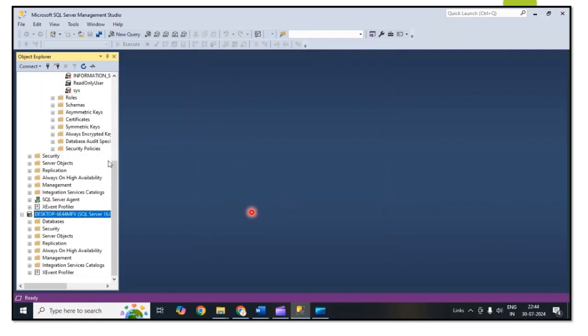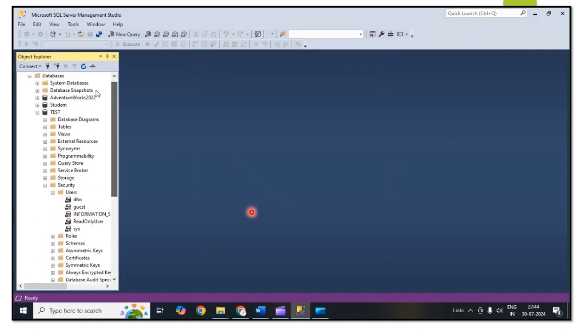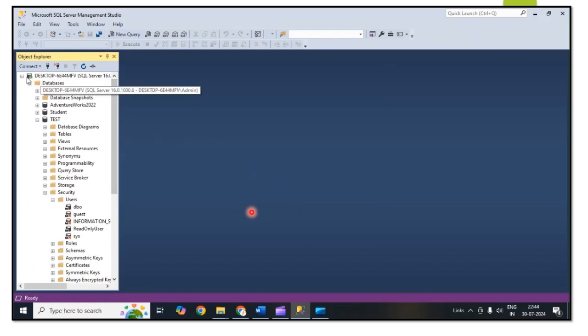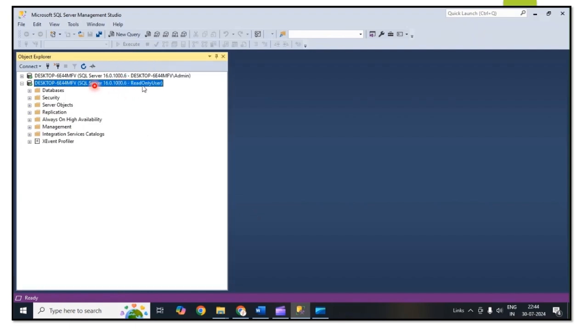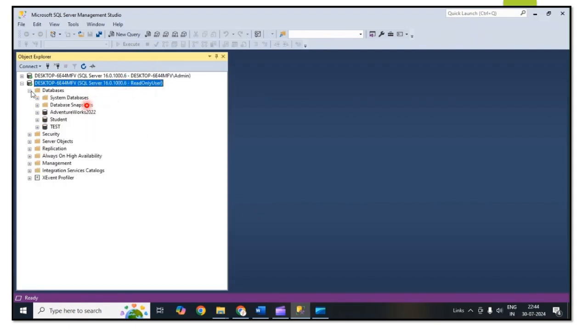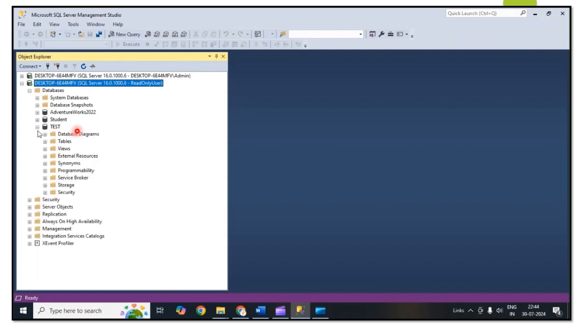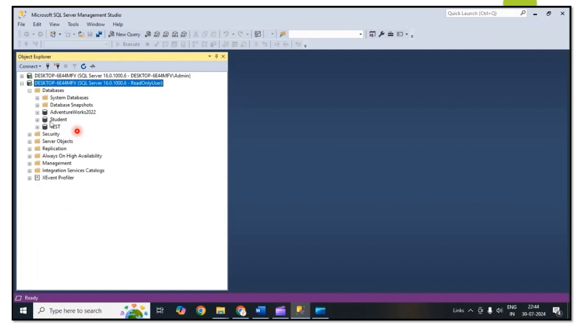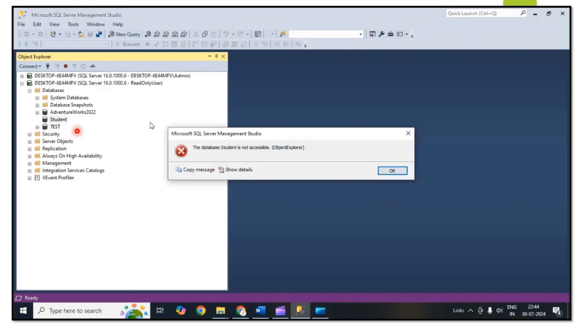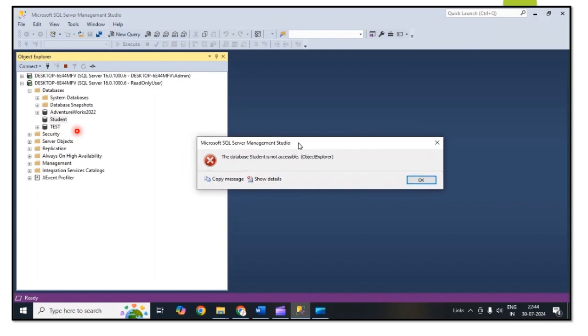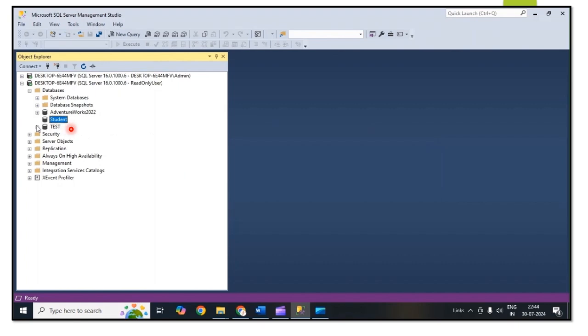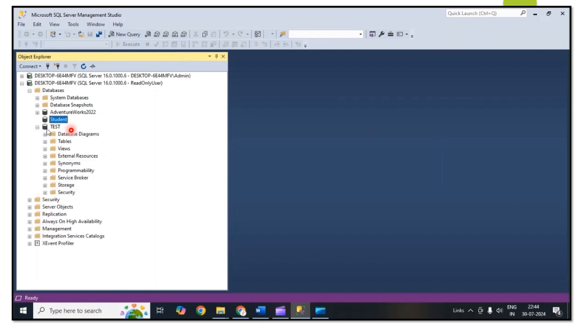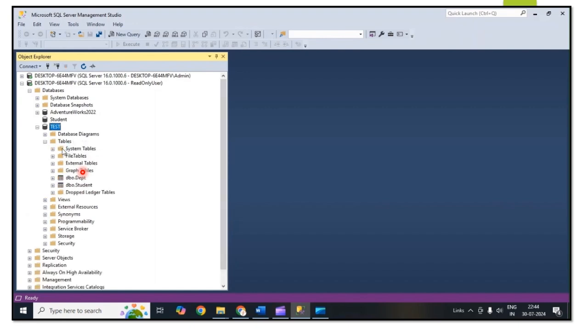Now I am able to connect to the SQL Server using this username. We can check the details like read-only user. I am checking the student database but it is not accessible because we have not given permission for the student database. For the test database, check the tables. Under that, department and student database read permission.